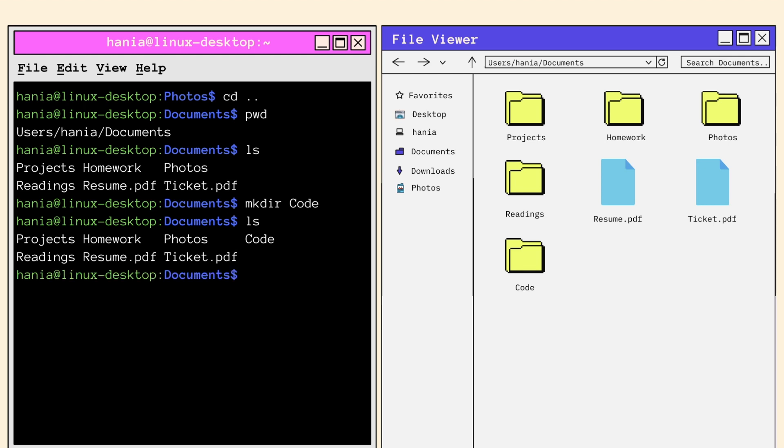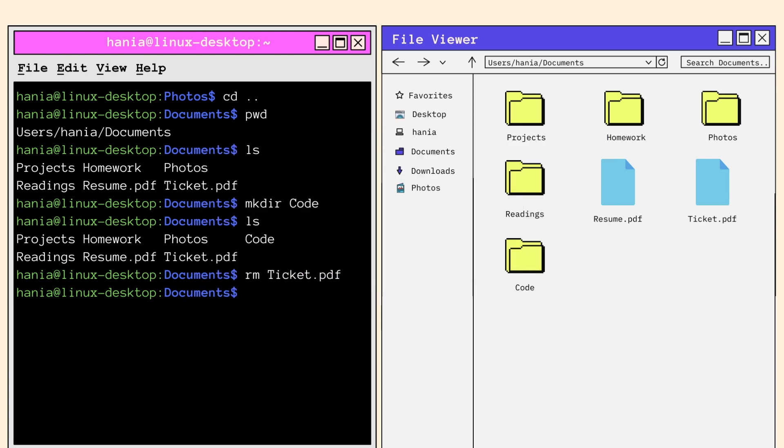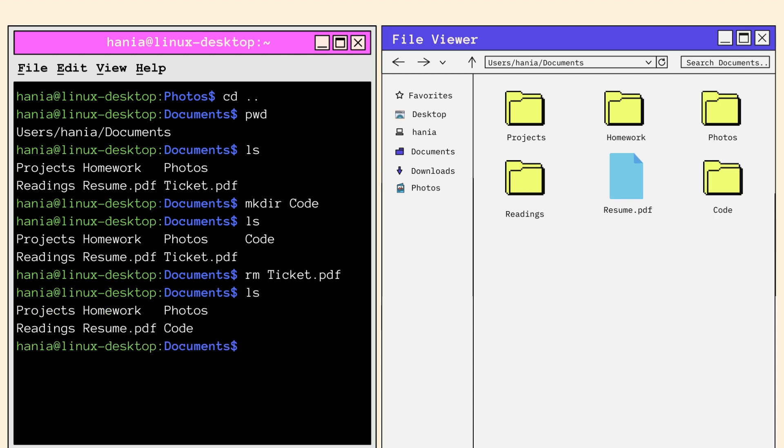Now let's say we want to get rid of a file. We want to get rid of ticket dot PDF specifically. We'll call the RM command followed by ticket dot PDF to do that. RM stands for remove and it only works on files. Now using LS, I can check that the ticket file was successfully removed. And here I see it's gone.